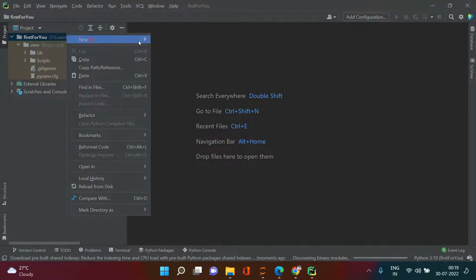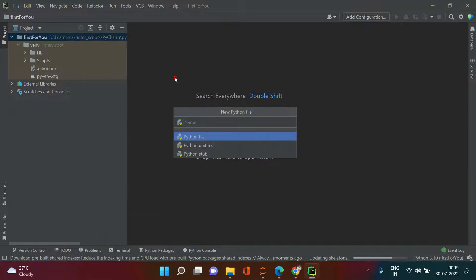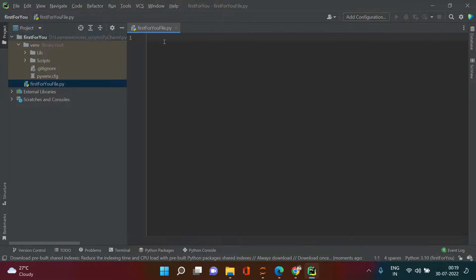Go to Python File. Here you need to give a name to your file. Unlike Spyder or Jupyter Notebook where you don't name the file upfront, here you first need to specify the file name. I'm going to call it "first for you file" and click to confirm.